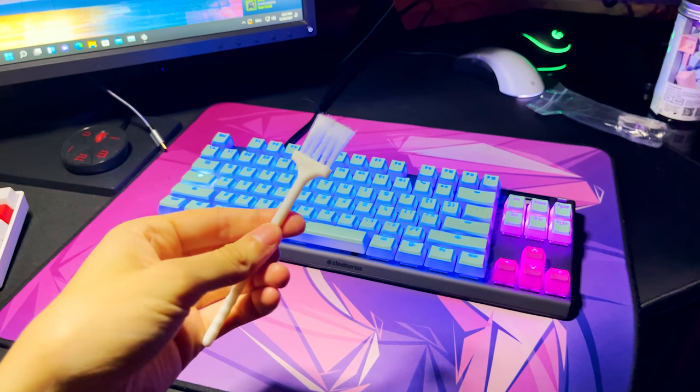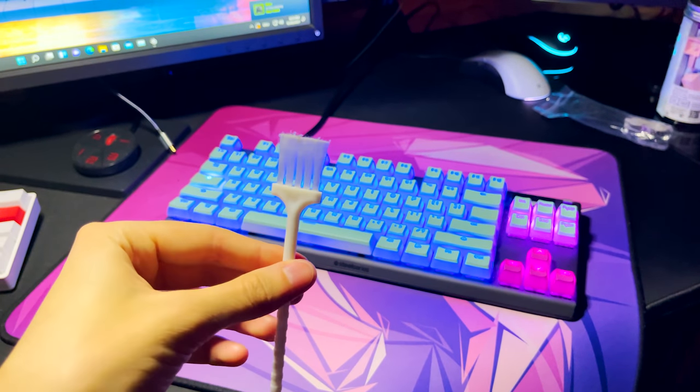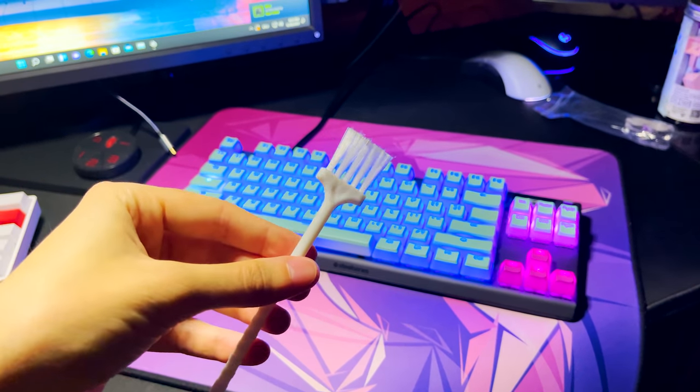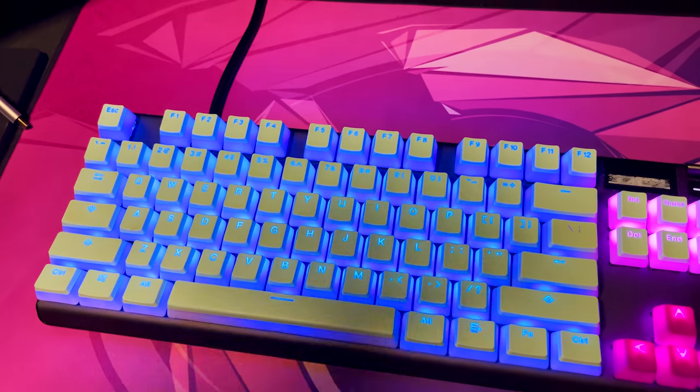So guys, this might maybe be actually the most disgusting video here on my channel, but I just recently got a keyboard brush.